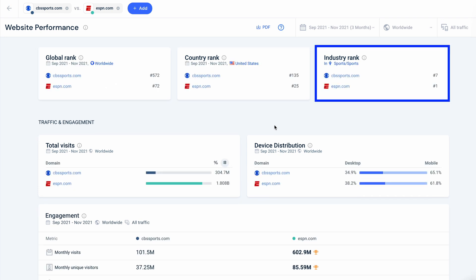So here I see that within the sports industry, no surprise — ESPN is number one and cbssports is number seven.